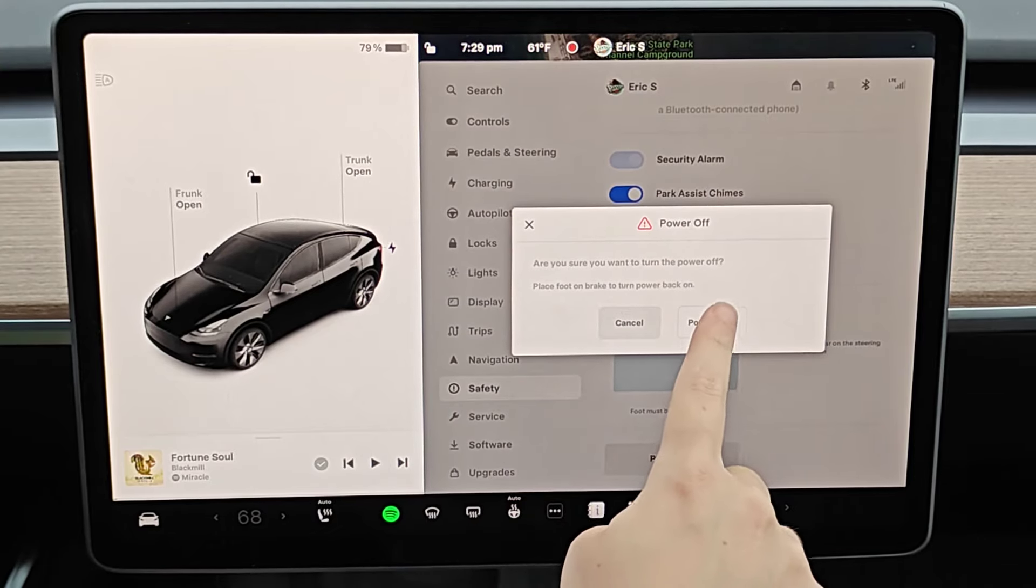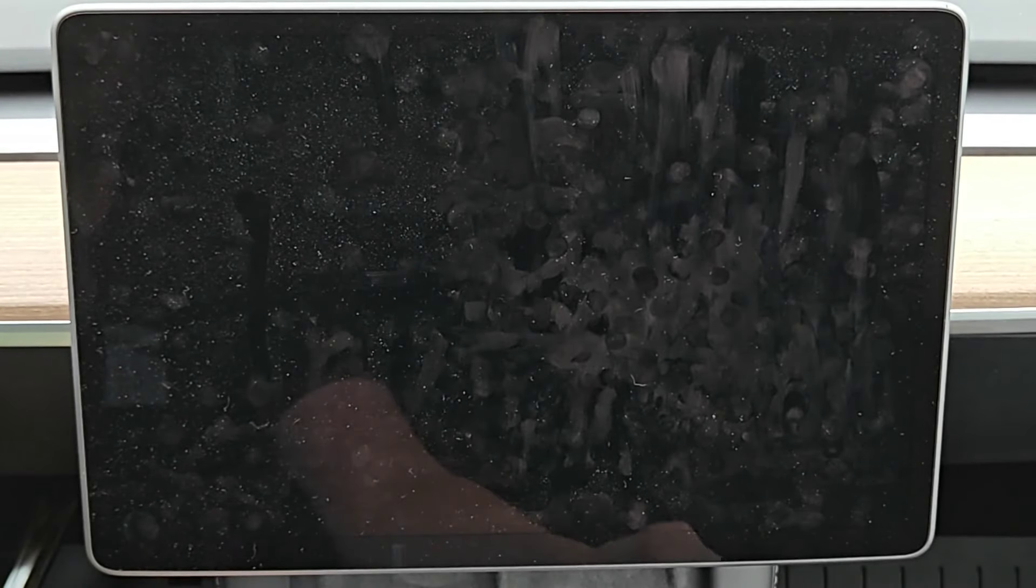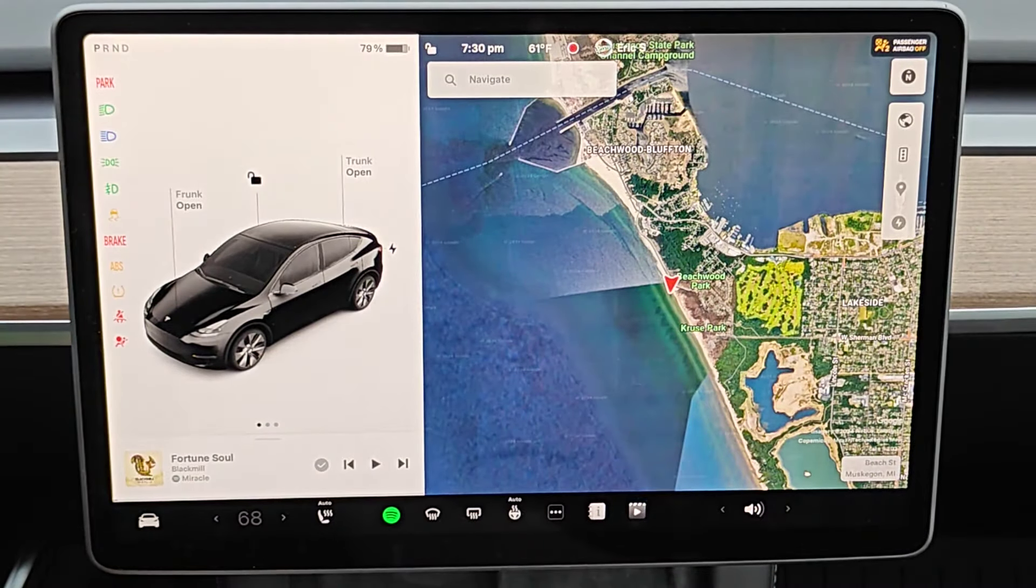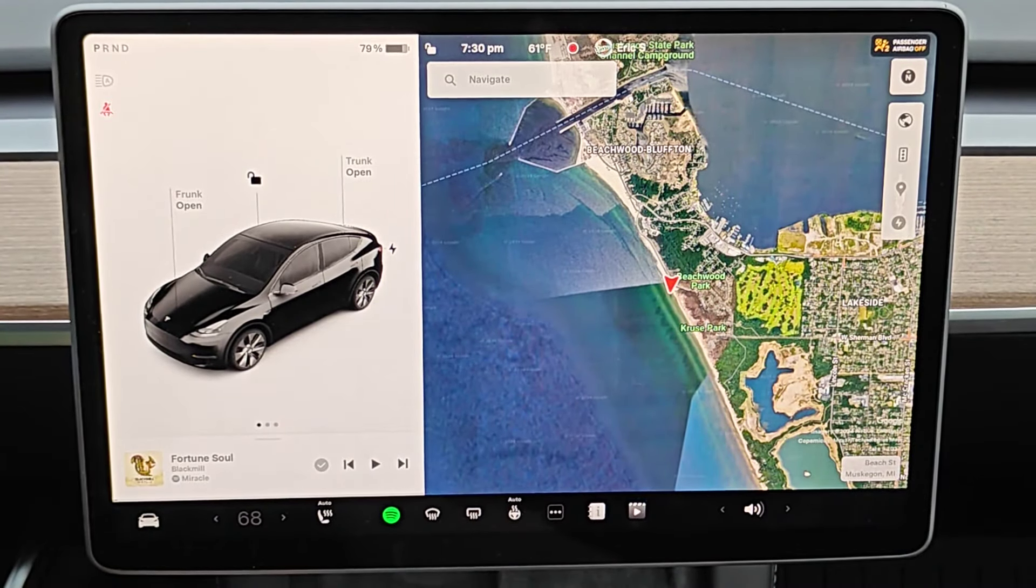So if I click right here where it says power off, the screen has turned off and of course the car itself has powered off. And to turn everything back on, we just go ahead and tap our foot on the brake pedal and it'll turn everything back on.